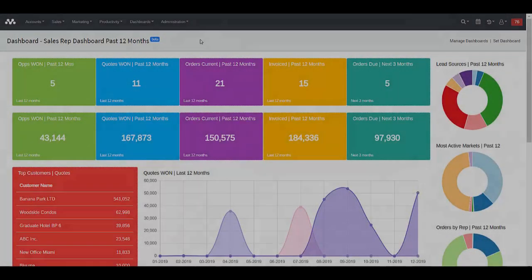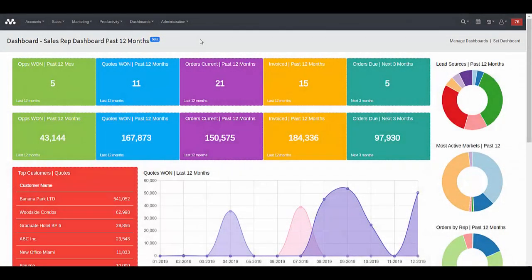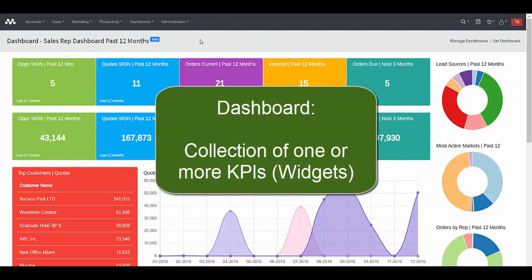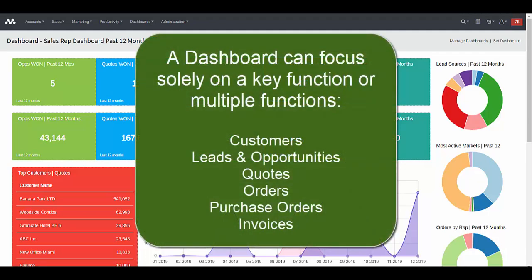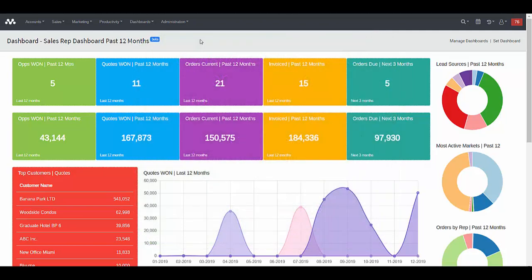So first, let's define what a dashboard is. And that's easy because that's what you're looking at right now. The entire screen with a collection of various KPIs or widgets is known as a dashboard. And you can construct a dashboard in MotherNode to focus on a specific area like quotes, like opportunities, like orders, like invoices, and then you can tie that dashboard to a specific function.